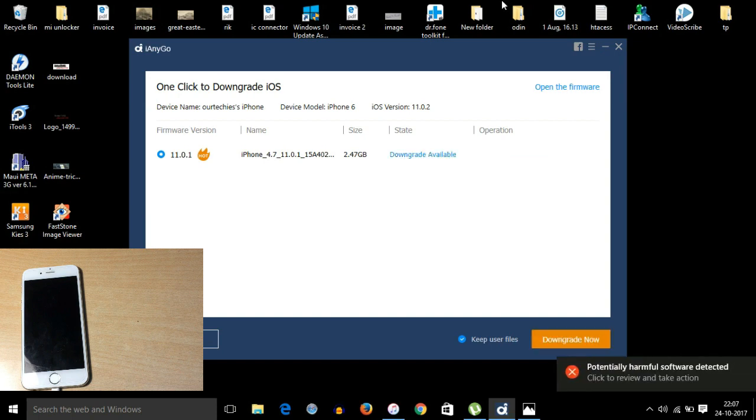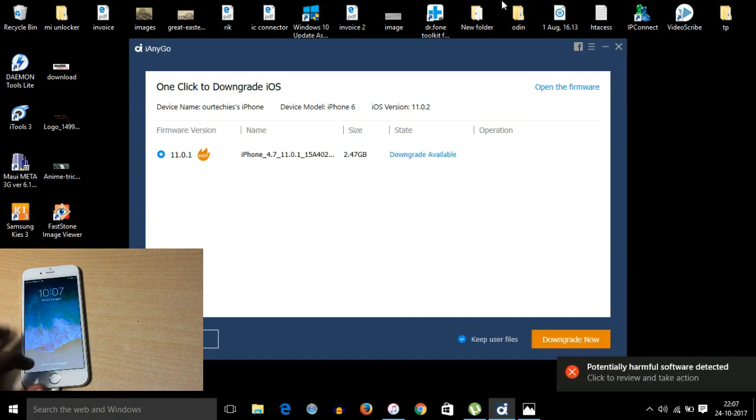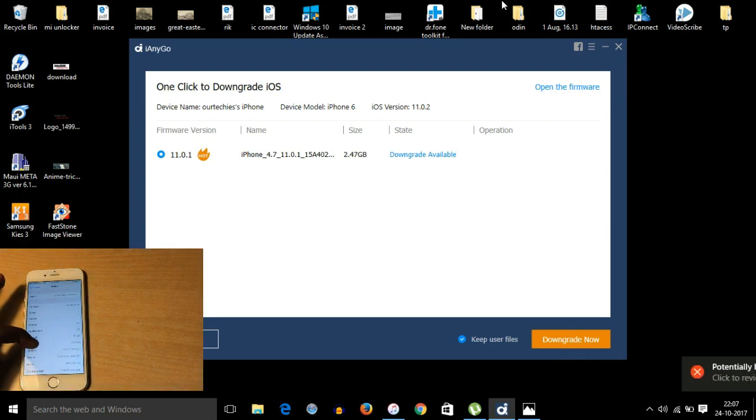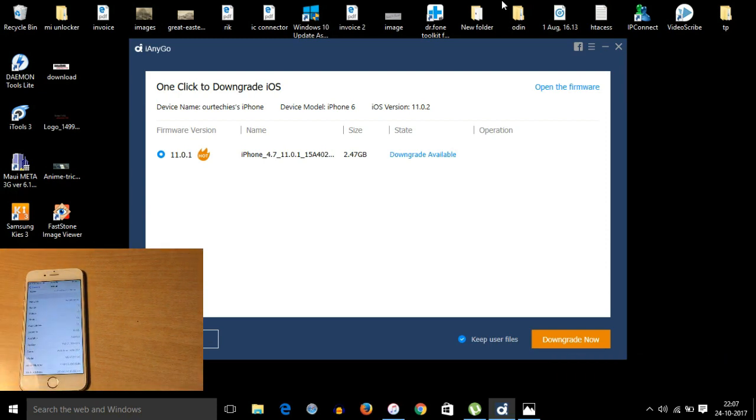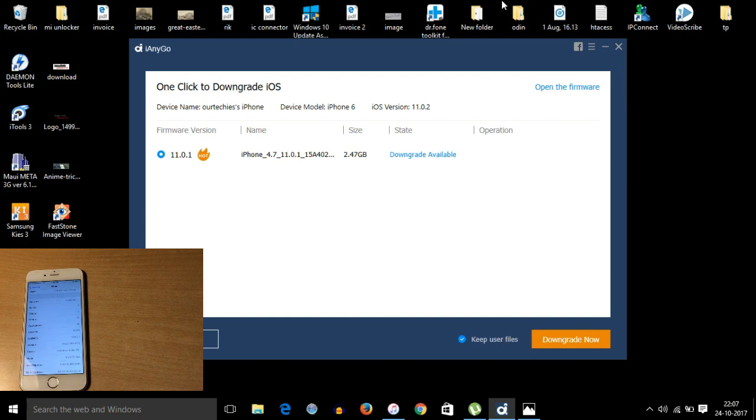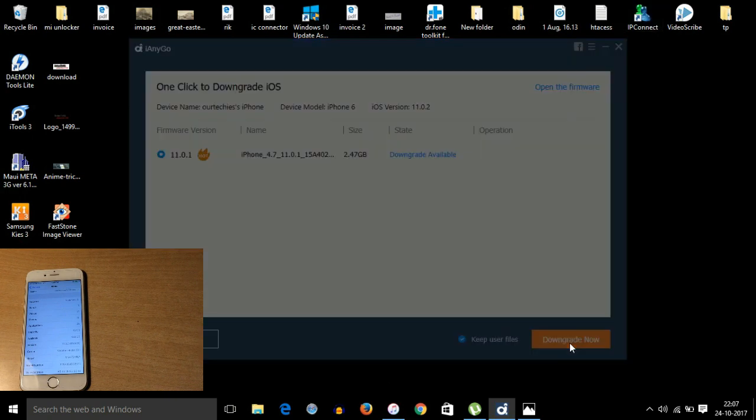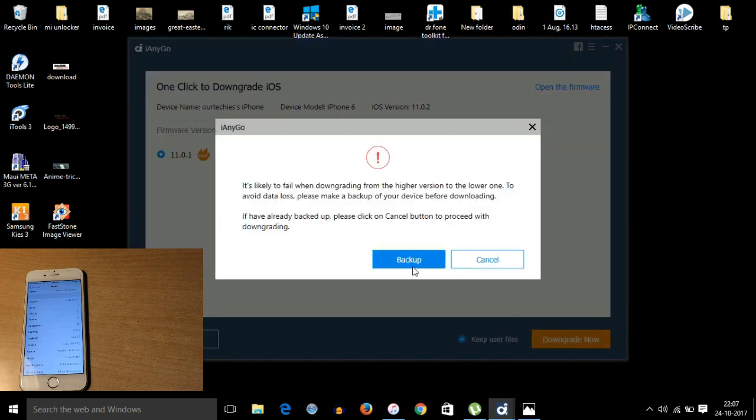So now the download has been completed. Let me check the version again. It's still on iOS 11.0.2. So now simply click on this downgrade now button.